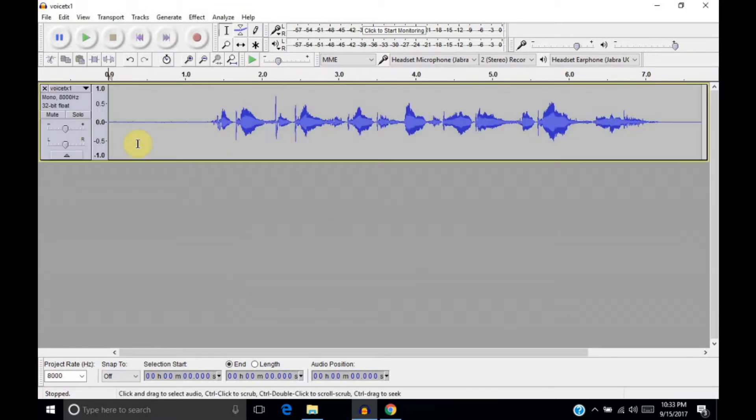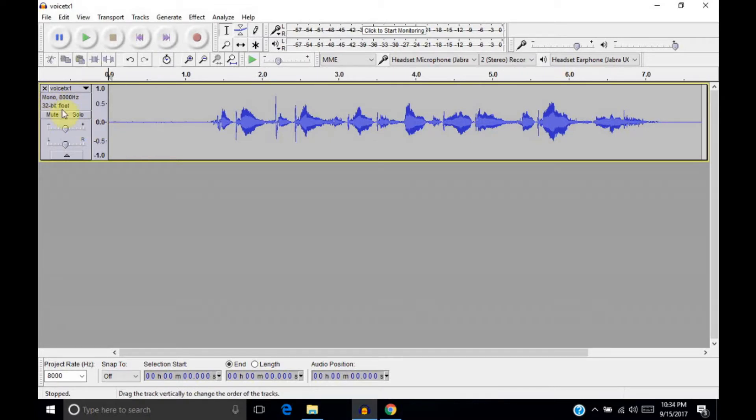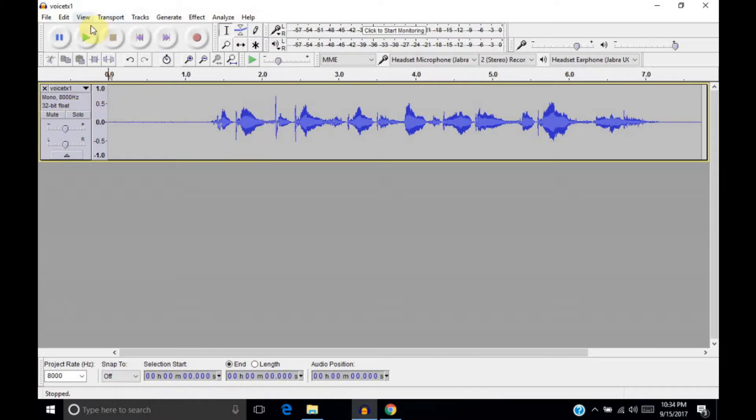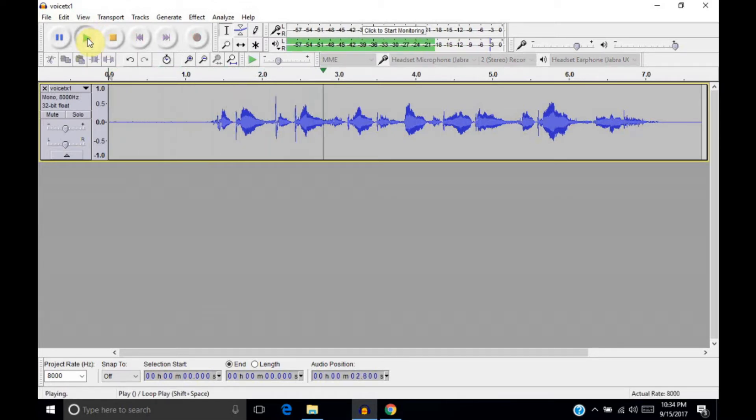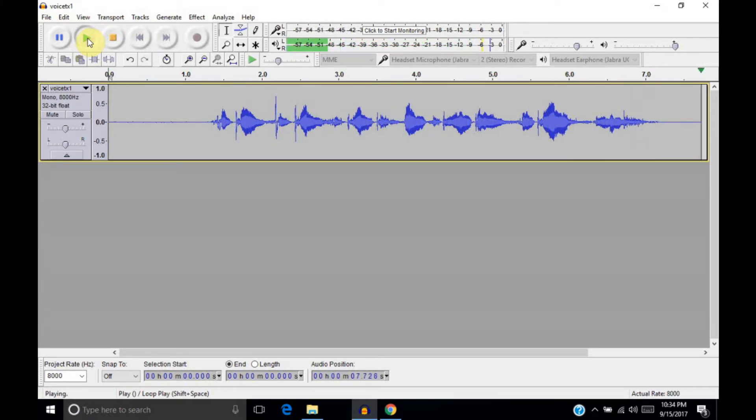So, we have the file open here, and you can tell that it's a mono, 8,000 Hz, 32-bit float file, and you can see the audio that's inside of it. If I go ahead and play that, you'll hear that it's just a CQ that I recorded. CQ, CQ, CQ, KD5, TKR, calling CQ and standing by. All right.